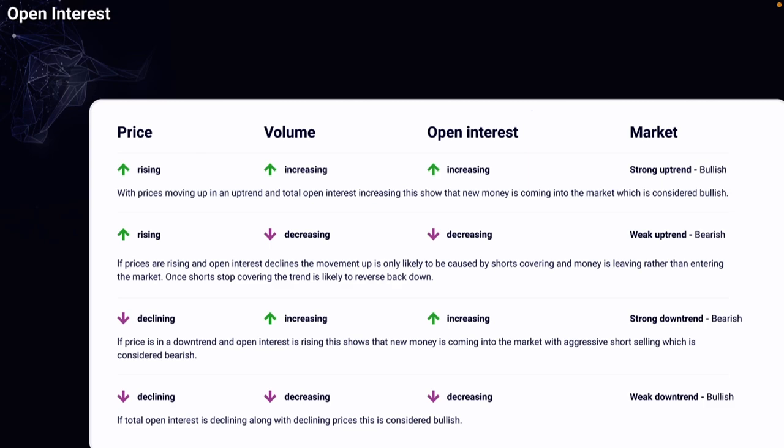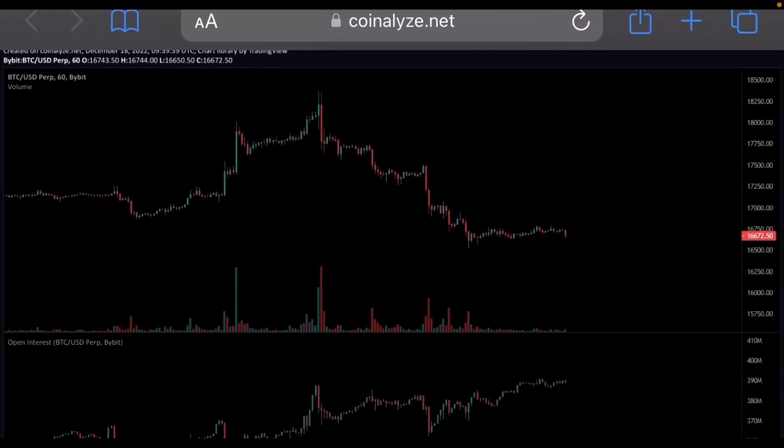If you can even read these little letters — sorry guys — you can find it on coinalyze.net or .com, I don't know.